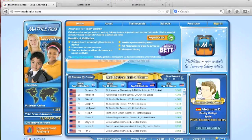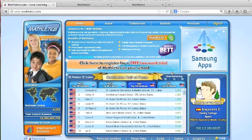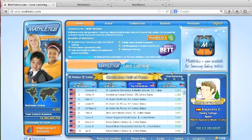Top classes are tallied weekly, and top students are calculated daily. Note the countdown clock to the final Hall of Fame.